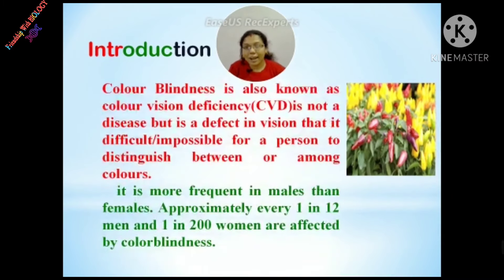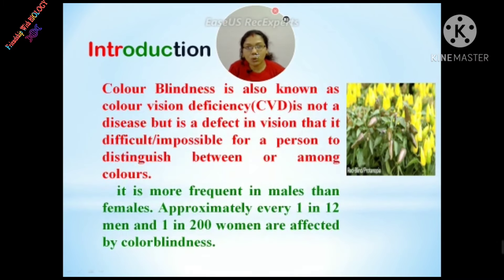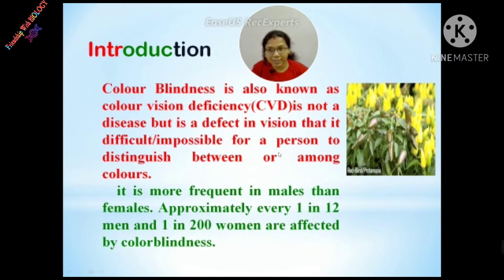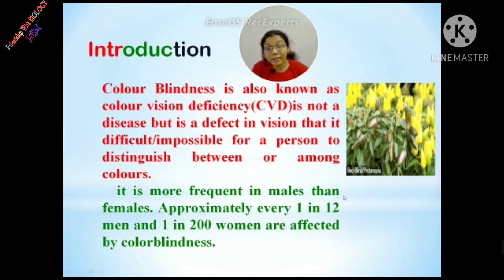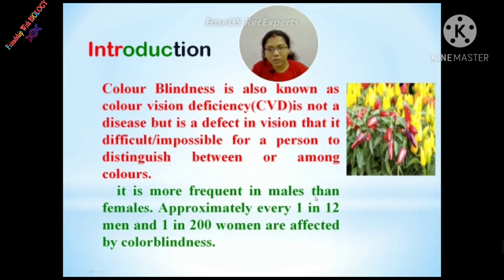Color blindness is also known as color vision deficiency. It is not a disease but is a defect in vision that makes it impossible for a person to distinguish between or among colors. It is more frequent in males rather than females. Approximately every 1 in 12 men and 1 in 200 women are affected by color blindness.